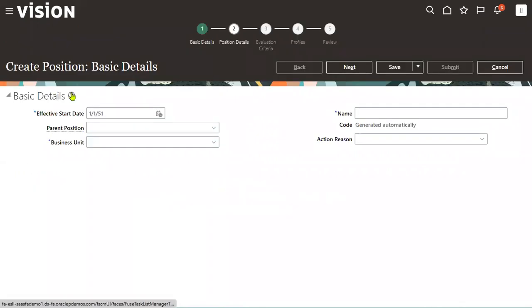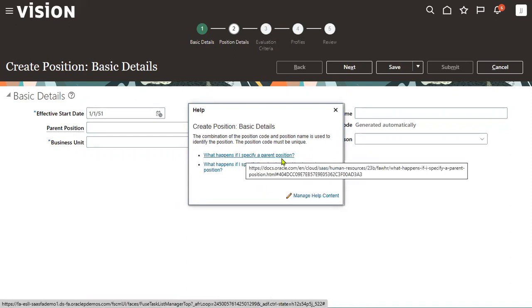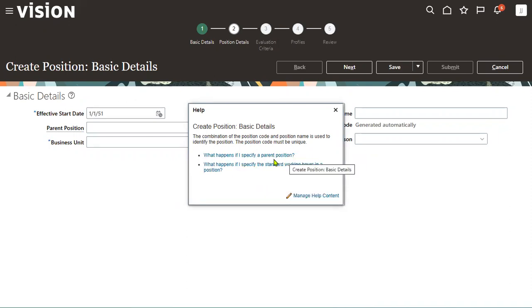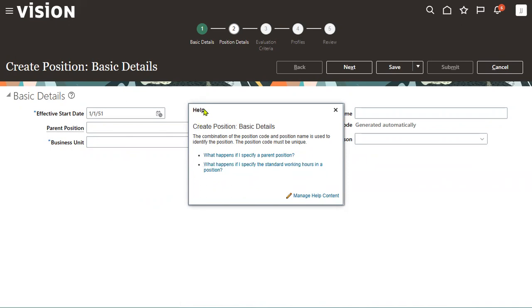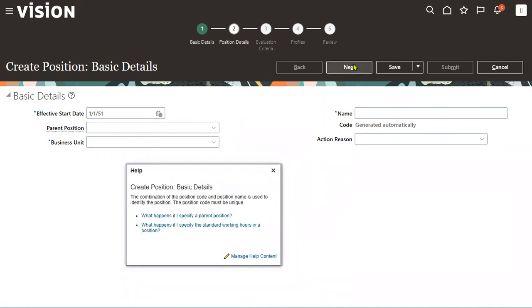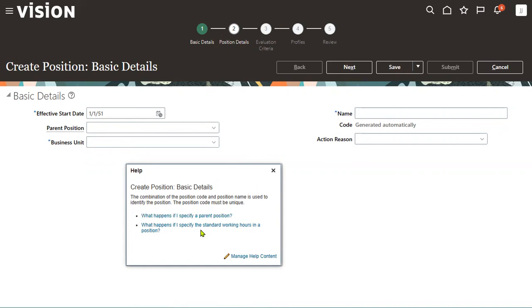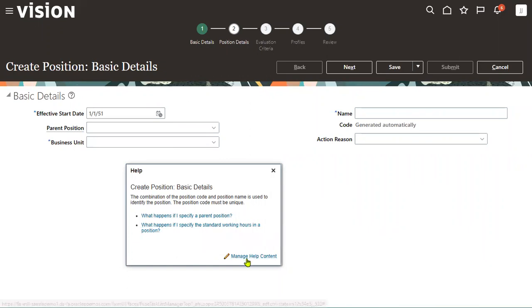Here I can find the options. Click on this and it will show what happens if I specify the standard working hours in a position. While creating the position in the next tab, we are going to specify the standard working hours. You can find the URL here.